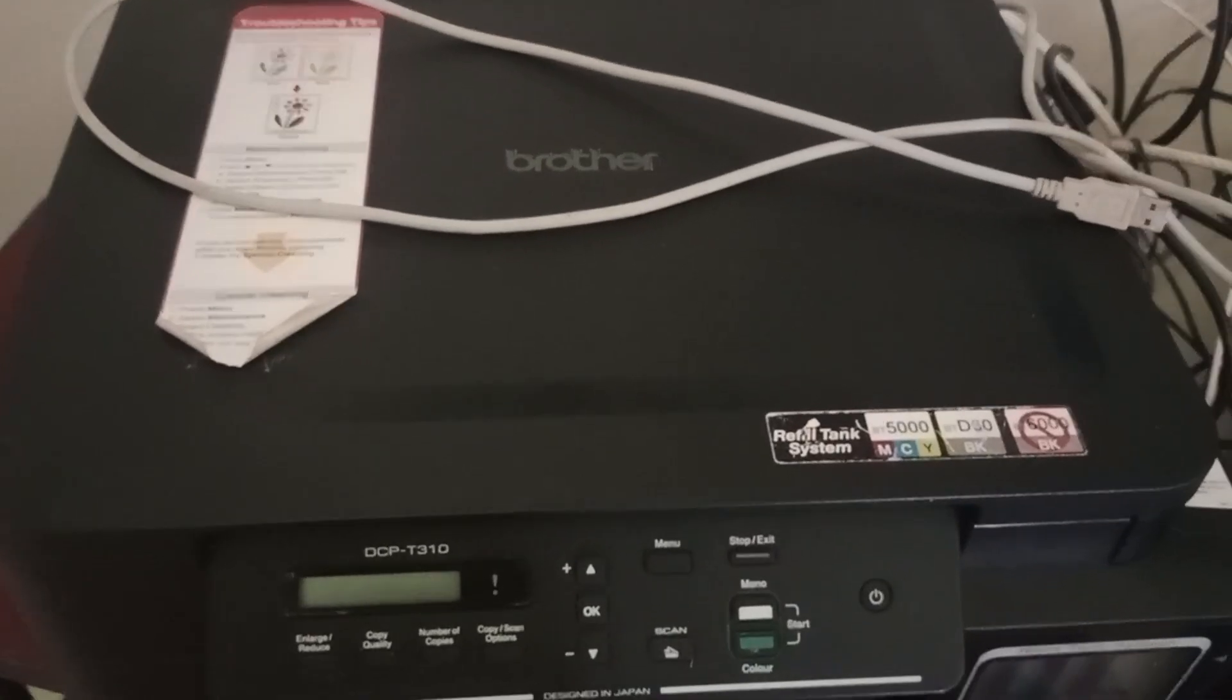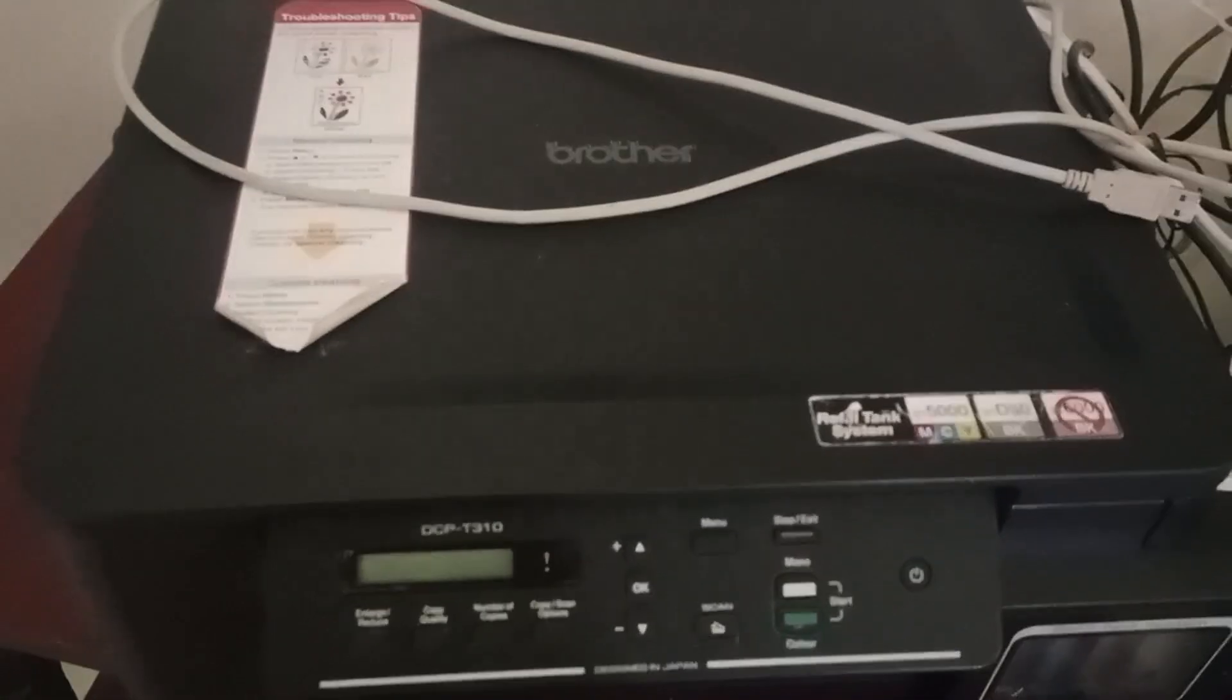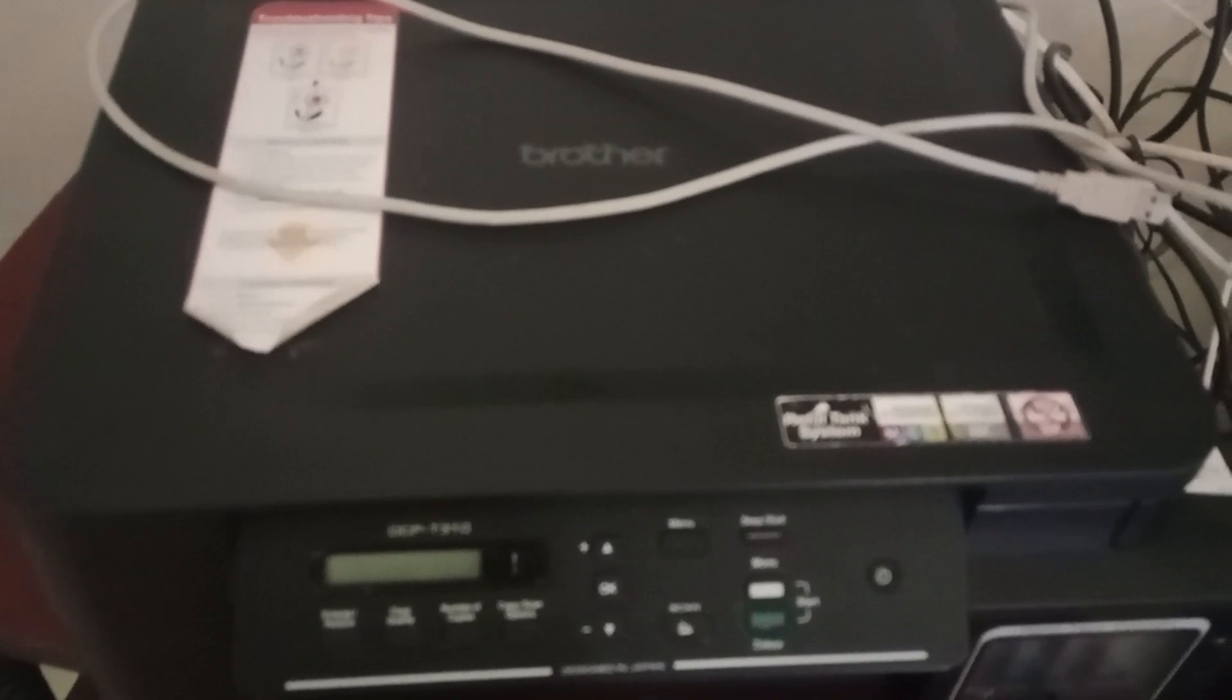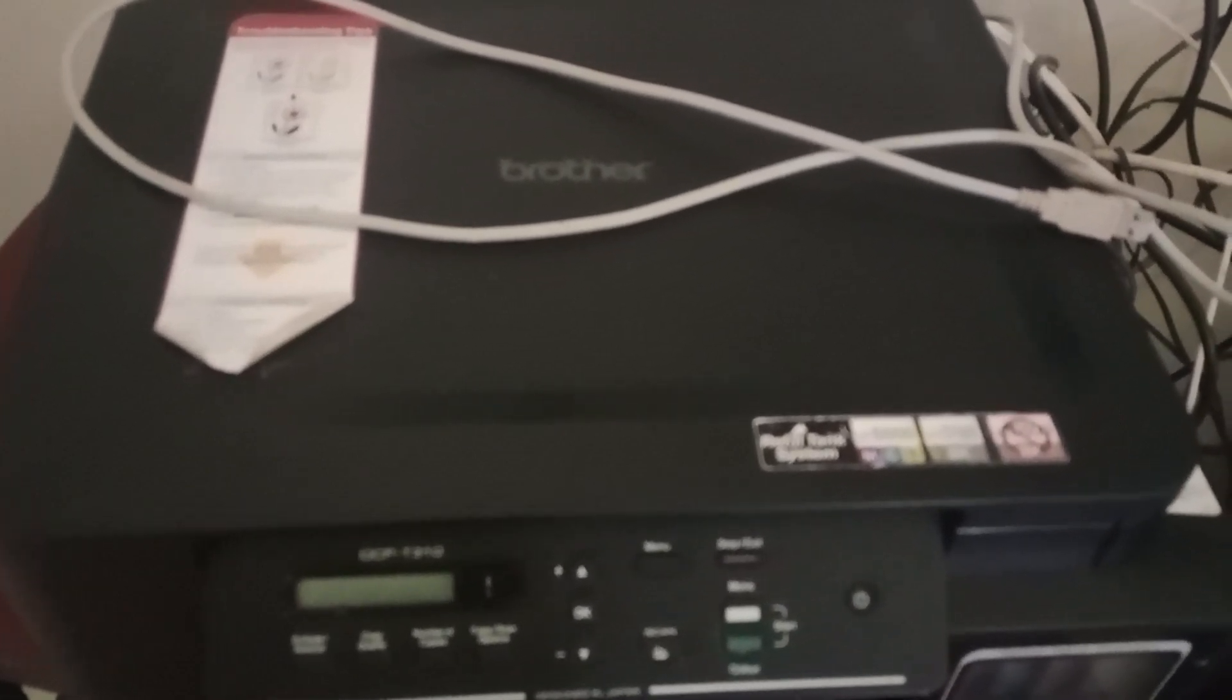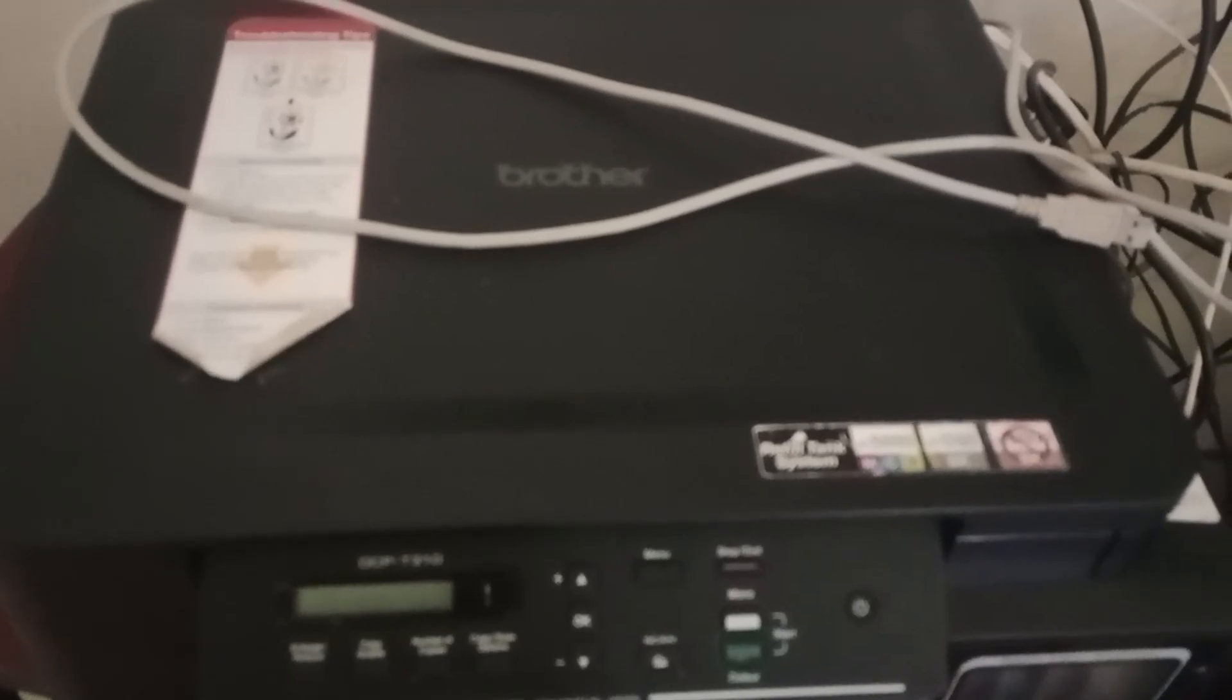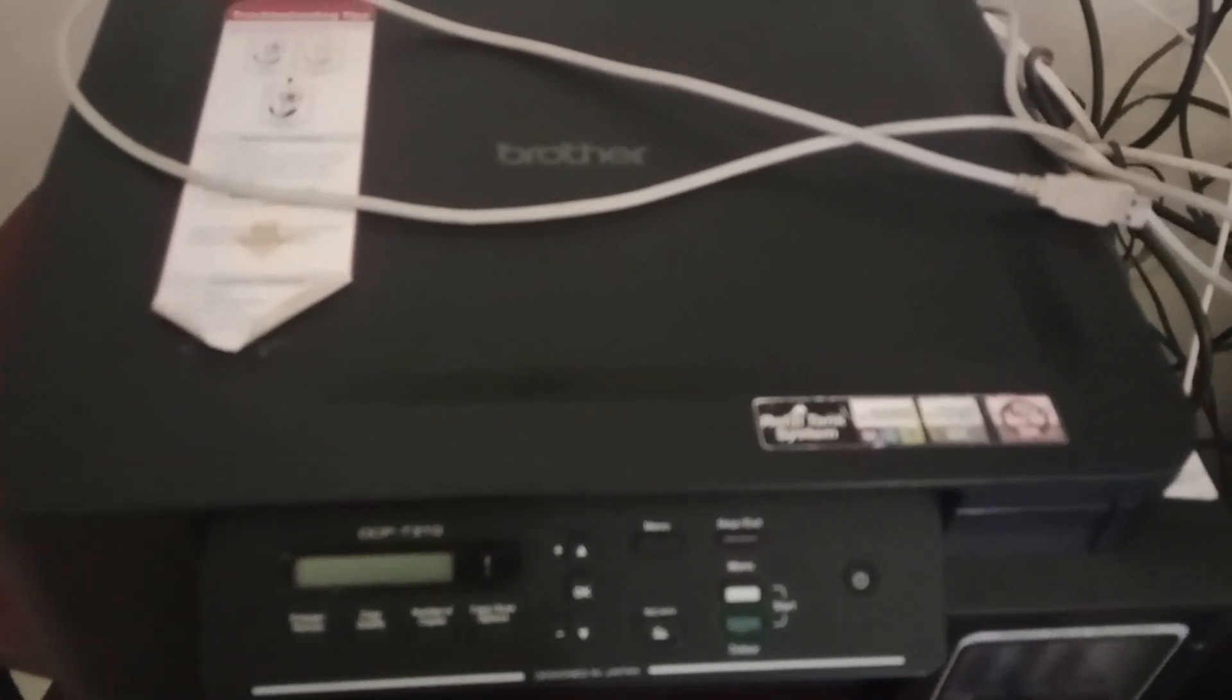Hello everyone, in this video we are going to see how to set up Brother DCP-T310 printer. When you buy a new printer, you will get two cables and four bottles of ink to refill the tank.